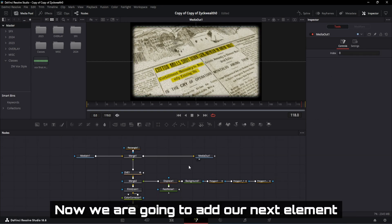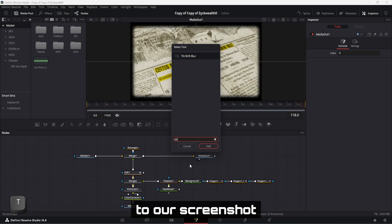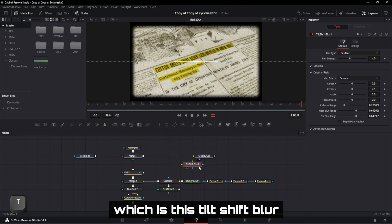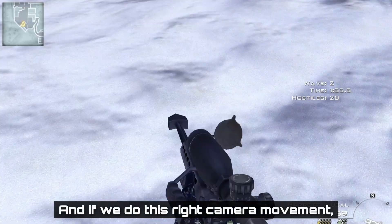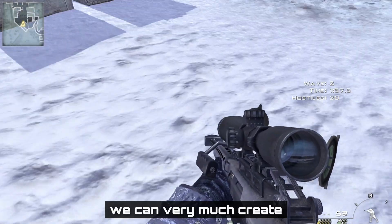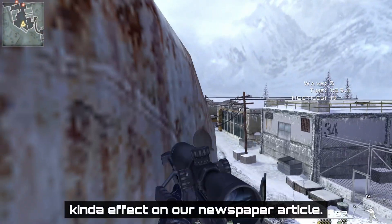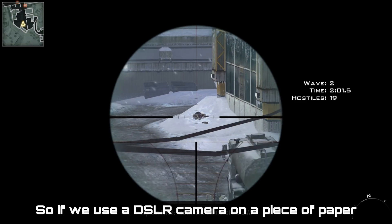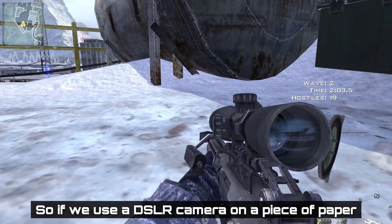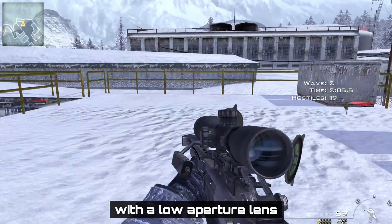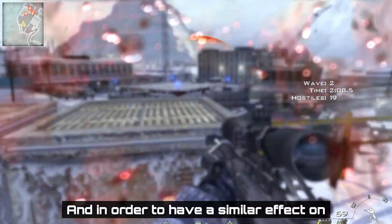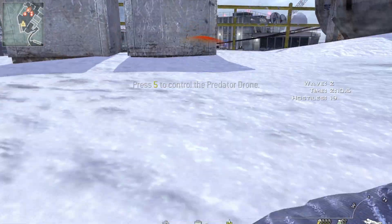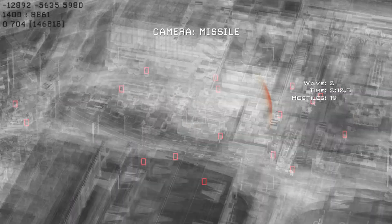Now we are going to add our next element to our screenshot which is this Tilt-Shift-Blur. Tilt-Shift-Blur kind of changes the focus plane of our image. And if we do this right camera movement, we can very much create this macro photography kind of effect on our newspaper article. So if we use a DSLR camera on a piece of paper with a low aperture lens, you will end up having a footage like this. And in order to have a similar effect on our newspaper article, we are going to use Tilt-Shift-Blur.